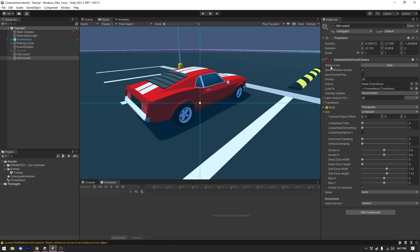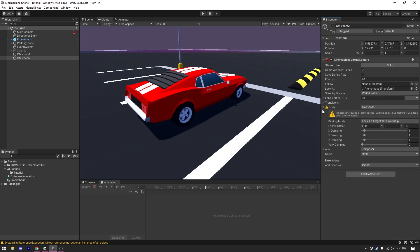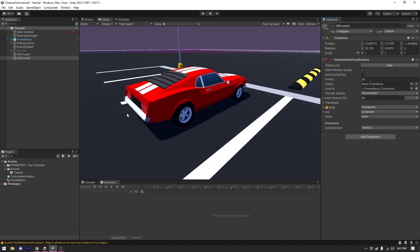These are just a few settings in the Aim section. I encourage you to play with all of them — mess around, increase and decrease them, see what happens, and you will learn a lot faster that way.